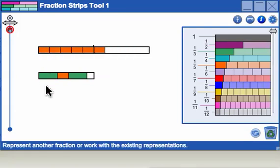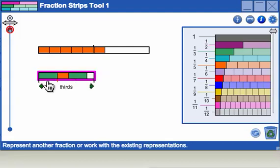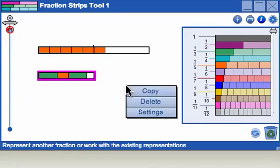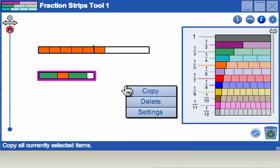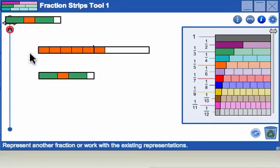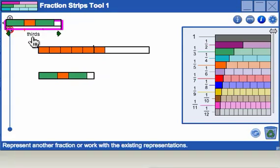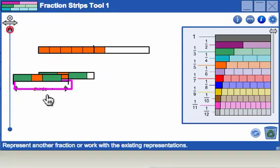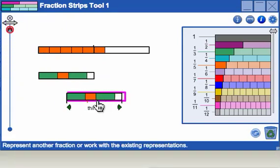To copy an entire representation, select the representation, then click and hold anywhere in the white space to make the mini menu appear. Click copy. The copy can be dragged to any location in the workspace.